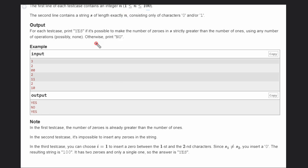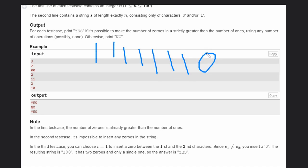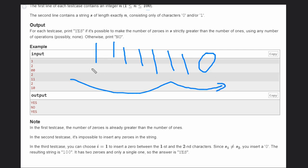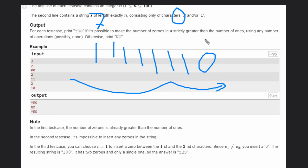Consider the string '1111111110'. The count of 1s is 7 and count of 0s is 1. You might think it's not possible to make zeros greater, but notice there is a '10' pair at the end.